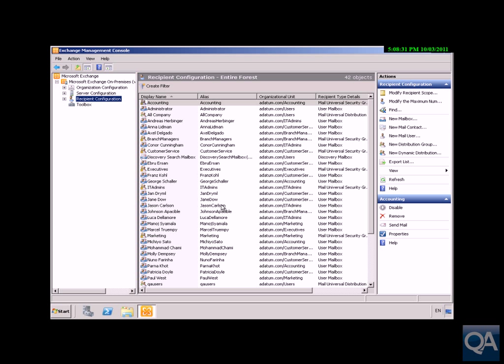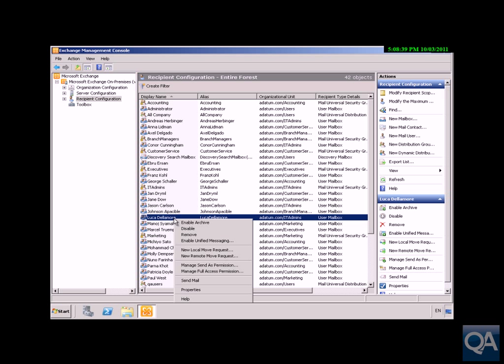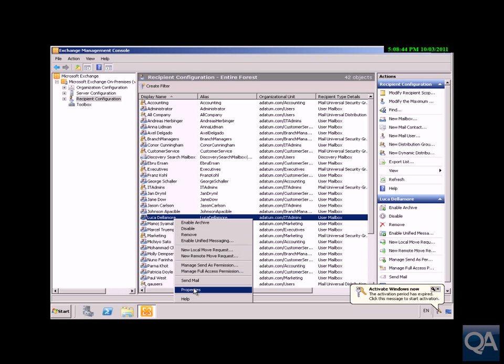First, we'll look at recipient configuration. The user I'm concerned about here is Luca Delamore, who happens to be a temporary user, so I want to limit this user. We'll right-click on Luca and come to the properties of Luca.